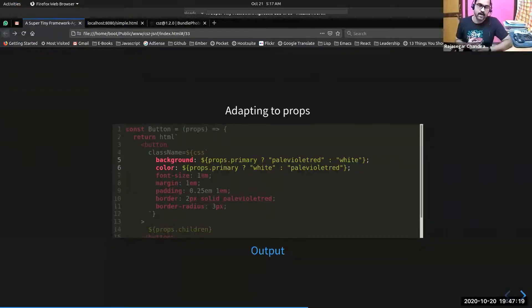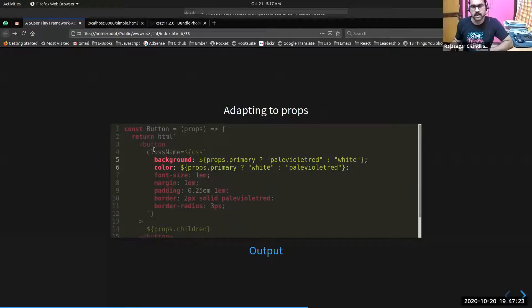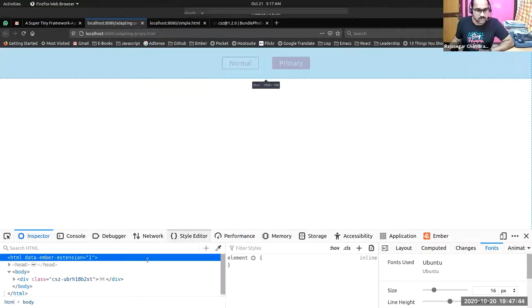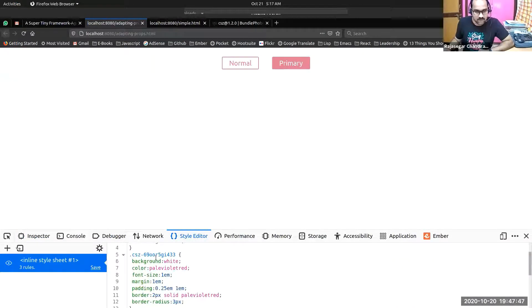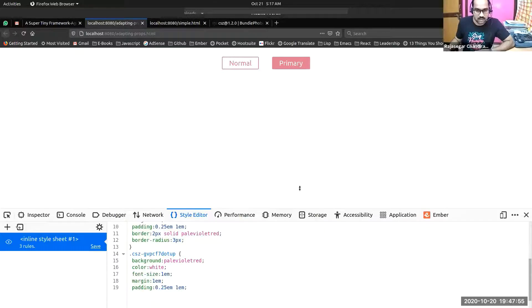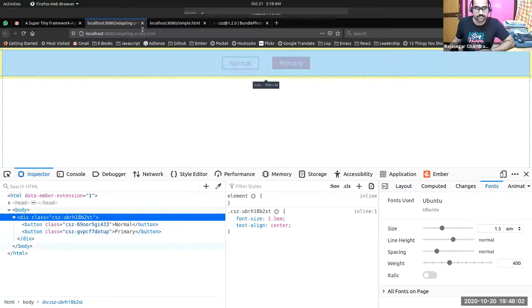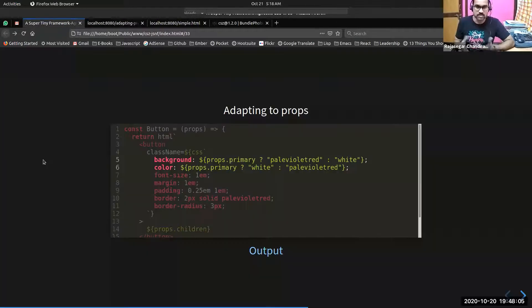This is an example of adapting to props. This is a simple button component. If you pass a primary property to your button component, it will have the background color as pale violet red and color as white; otherwise it will take the default color. So this is a normal button and this is a primary button. You can see the common style, then the style definition for the normal button and the style definition for the primary button — showing how you can adapt your styles based on the properties passed to the component.